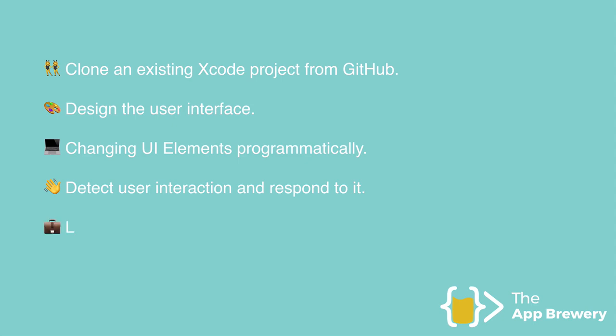Finally, we're going to learn some new Swift concepts. So we're going to talk about variables, constants, arrays, printing, commenting, and a whole lot more of Swift theory.